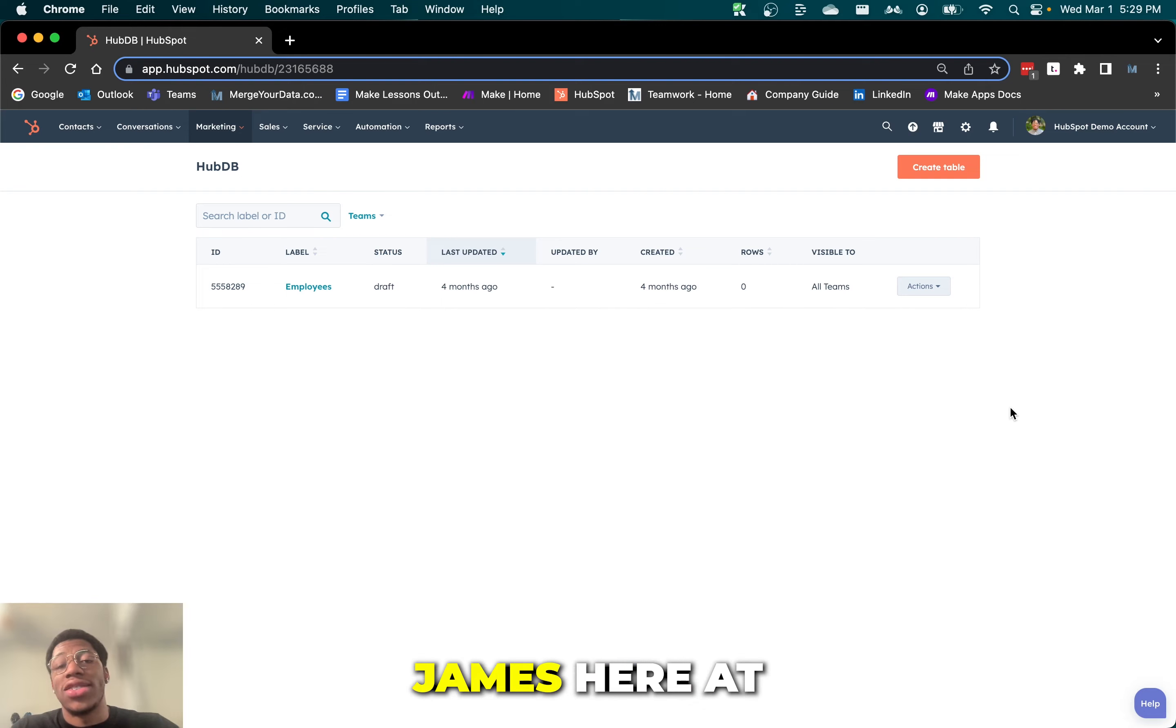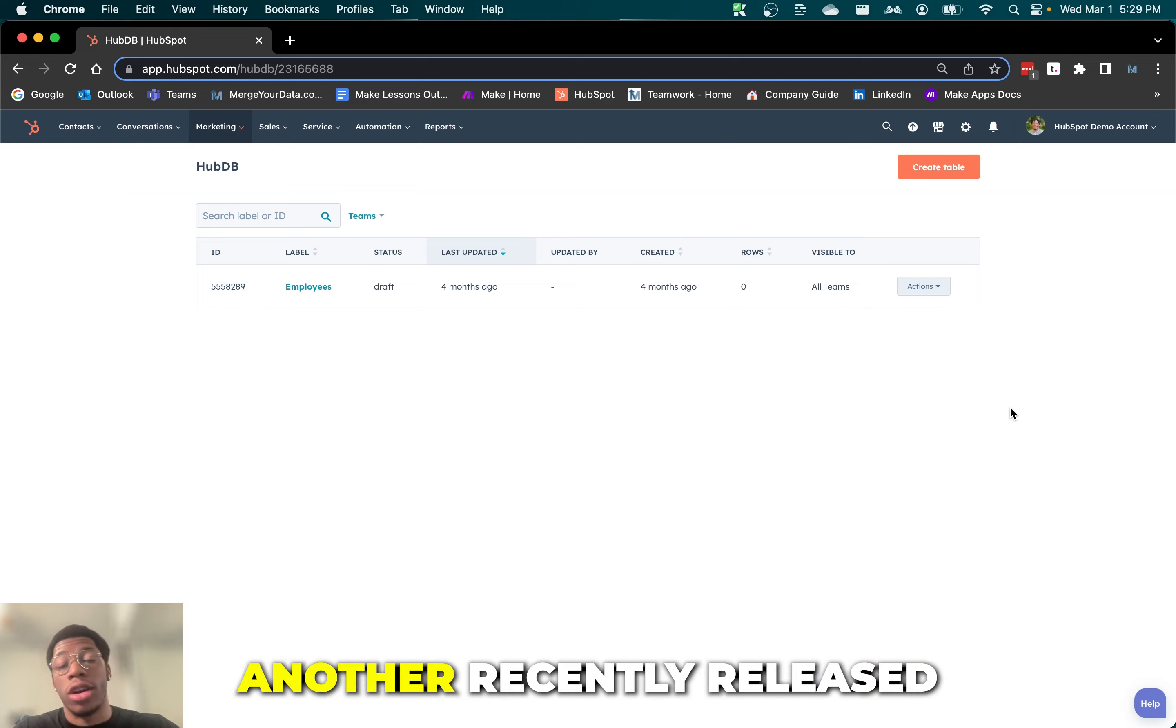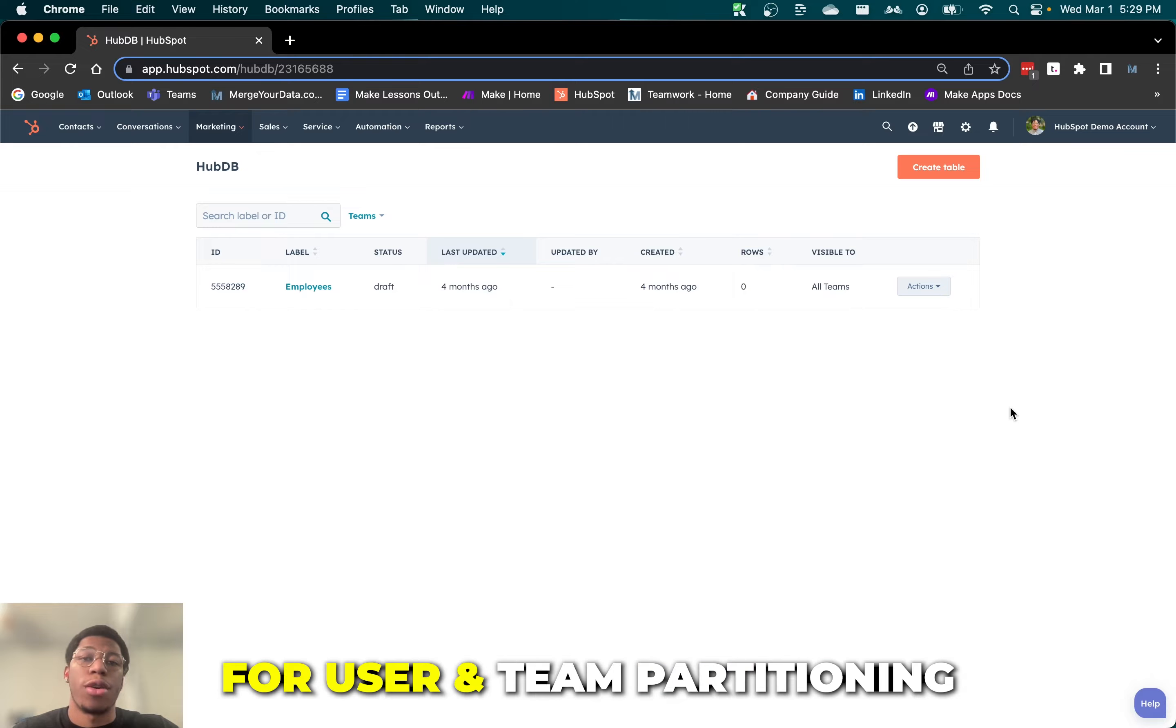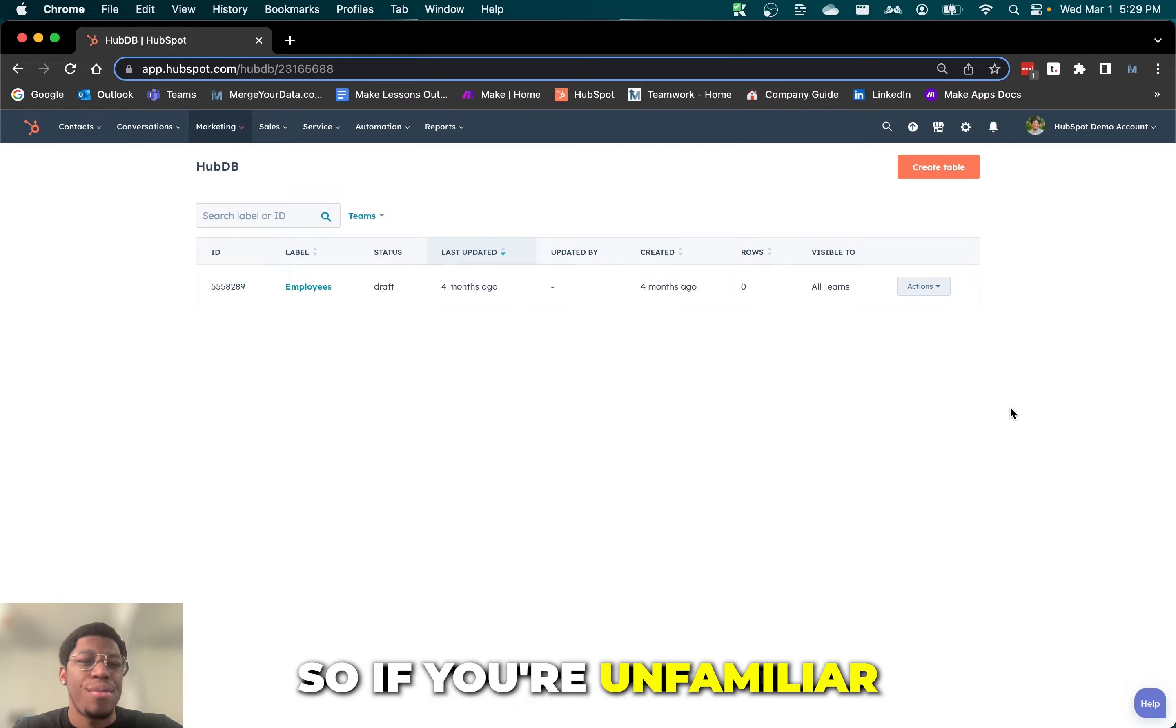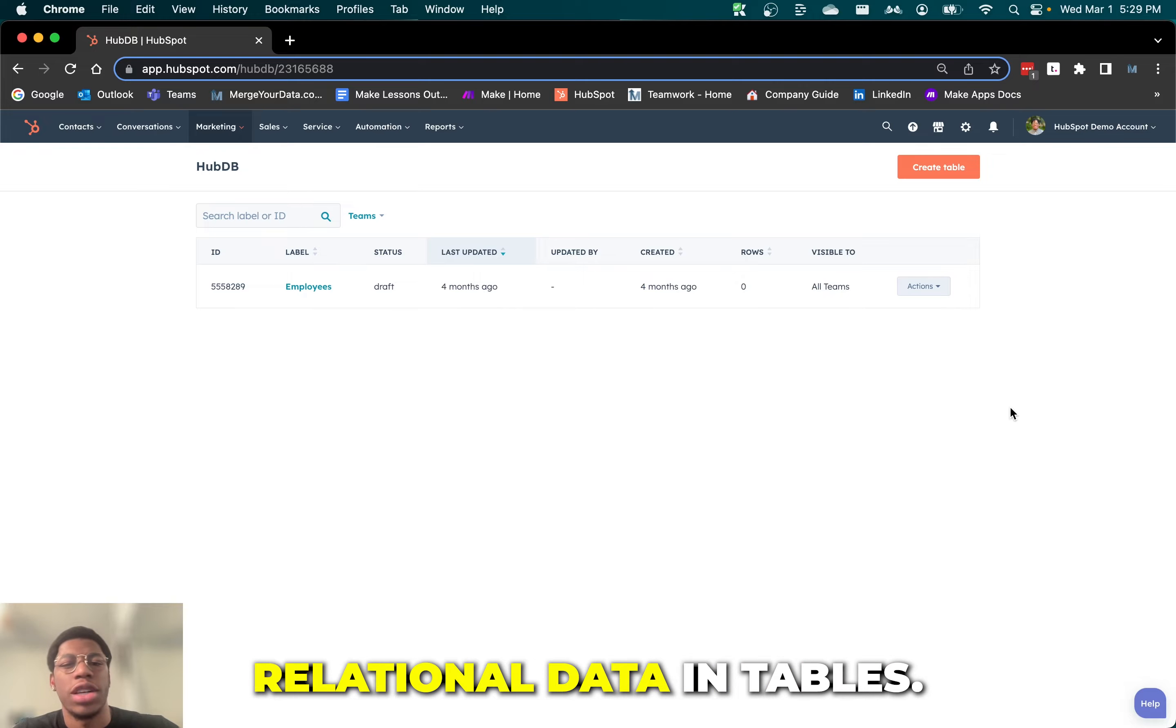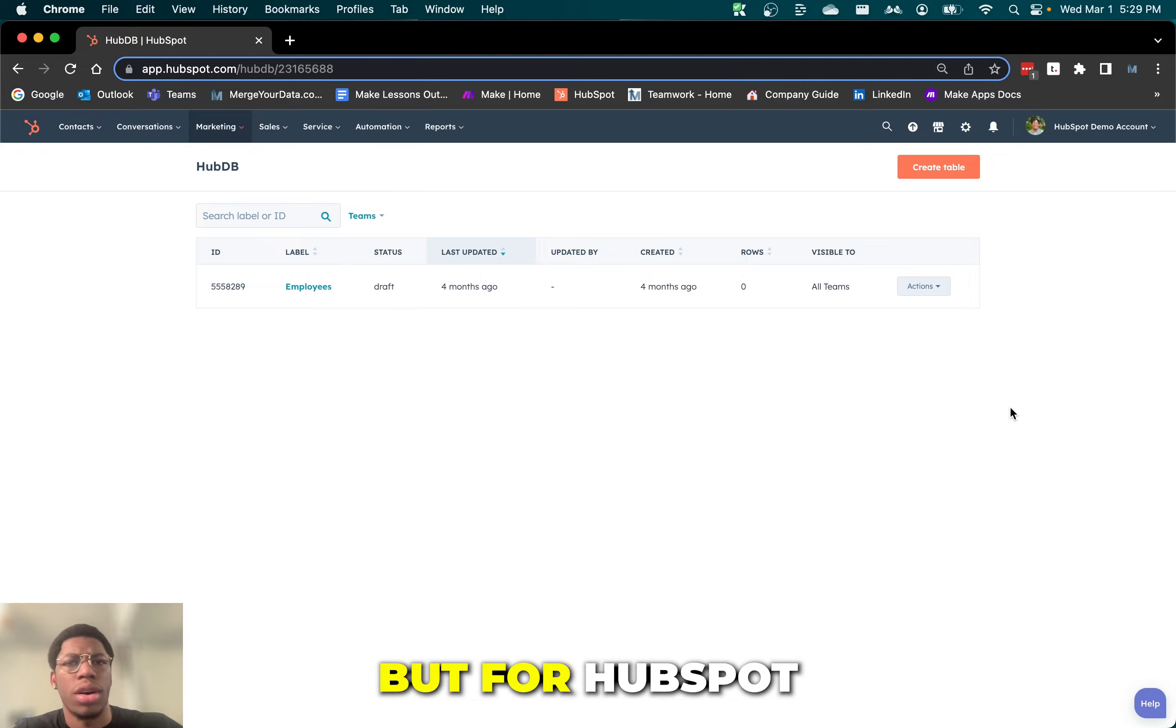Hey guys, James here with MergerData.com. Today I'm going to be going over another recently released HubSpot feature, and this one is for user and team partitioning for HubDB tables. If you're unfamiliar with HubDB, it's essentially a way to store relational data in tables. It's pretty much like Microsoft Excel, but for HubSpot.